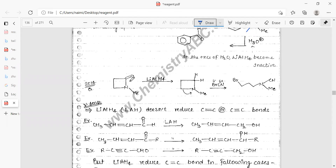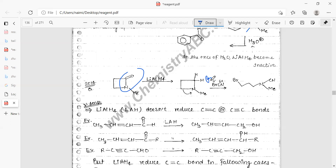When LiAlH₄ is added to a four-membered cyclic amide (beta-lactam), oxygen is removed and two hydrogens are added. After addition of BrCN, the bond shifts: bromine attacks the carbon, electron density shifts to the nitrogen anion (N⁻), and N⁻ attacks the CN group. The resulting product is a cyclic amine.